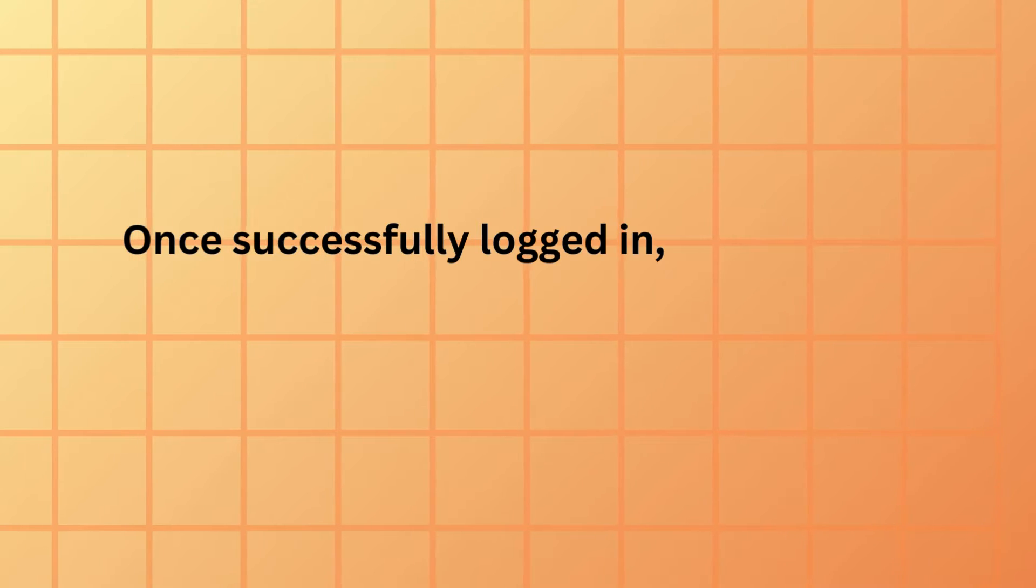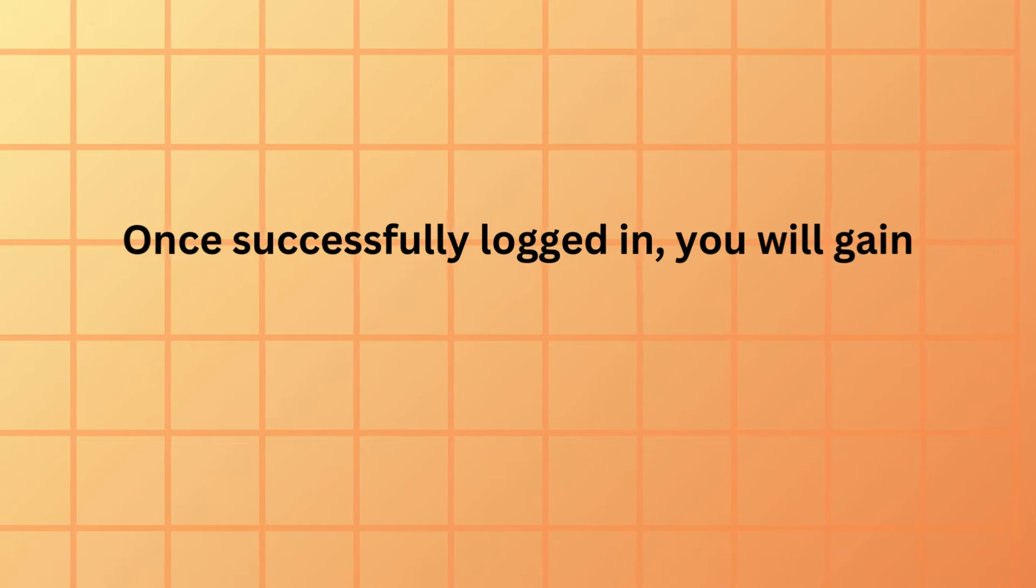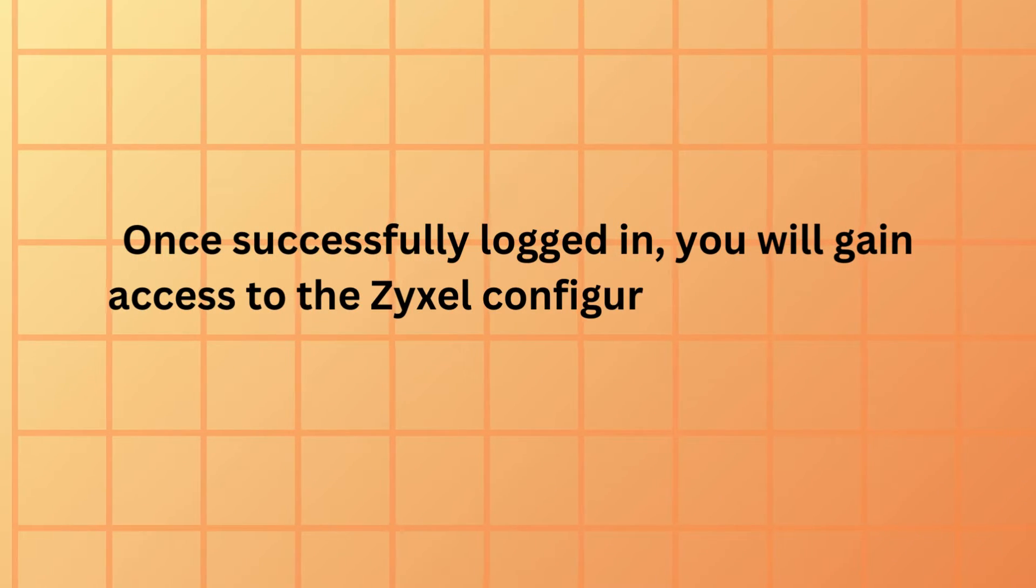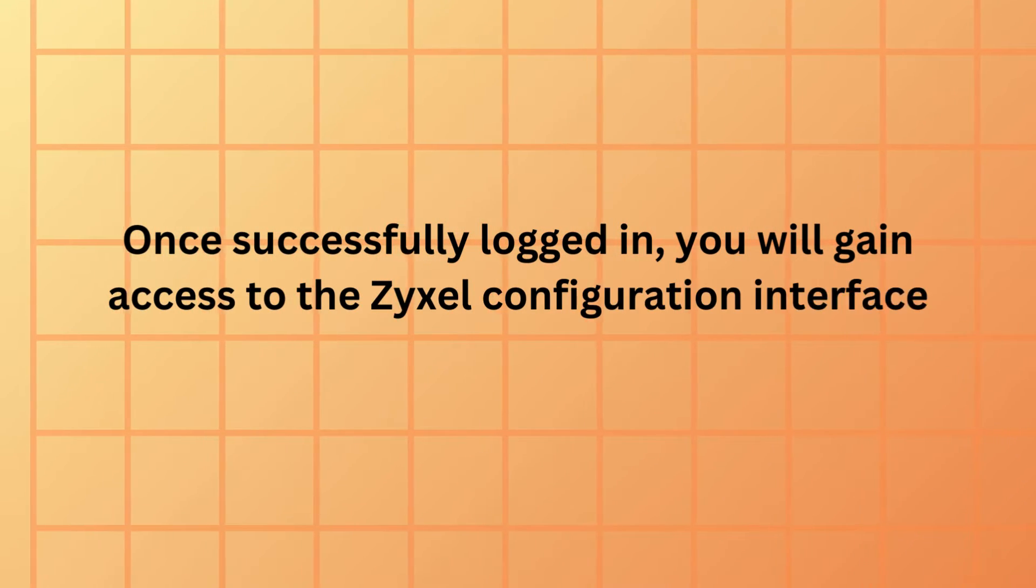Once successfully logged in, you will gain access to the Zyxel configuration interface.